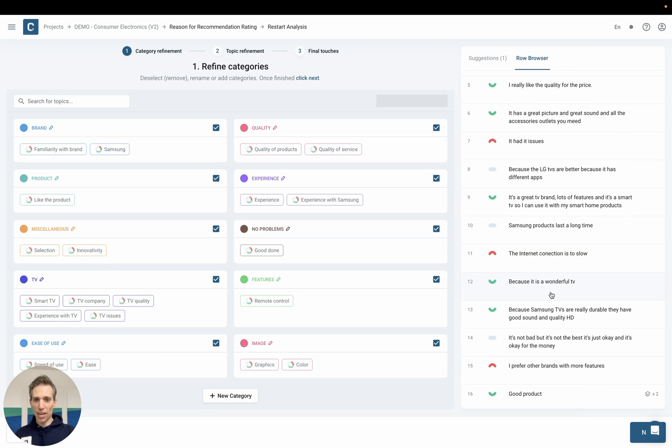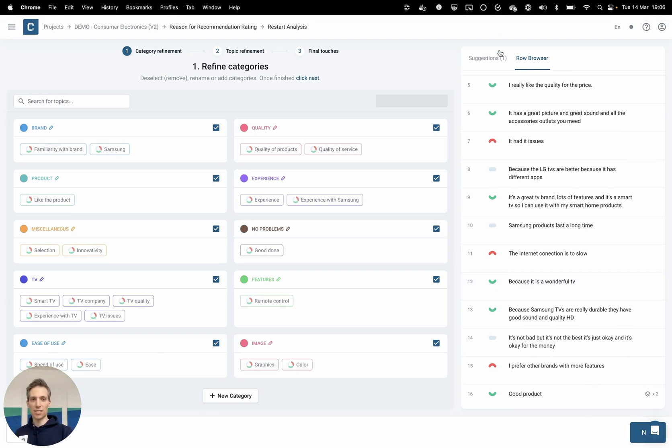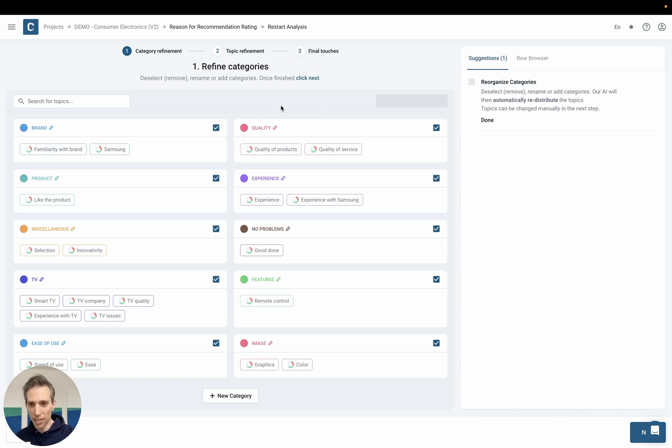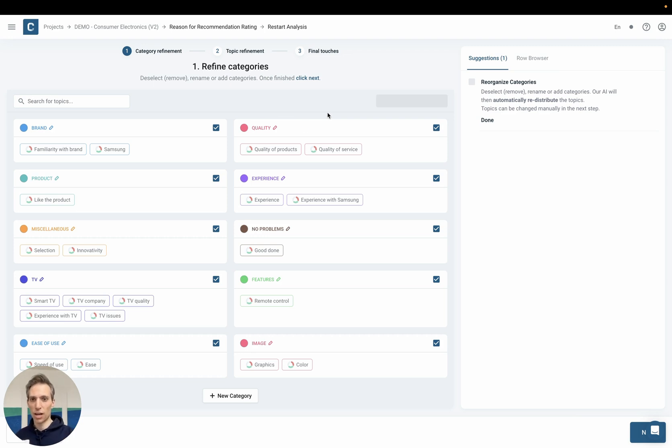Now the AI has come up with a suggestion here, a first suggestion here on the left hand side. A number of categories, for example quality, with specific topics, for example quality of products within them.